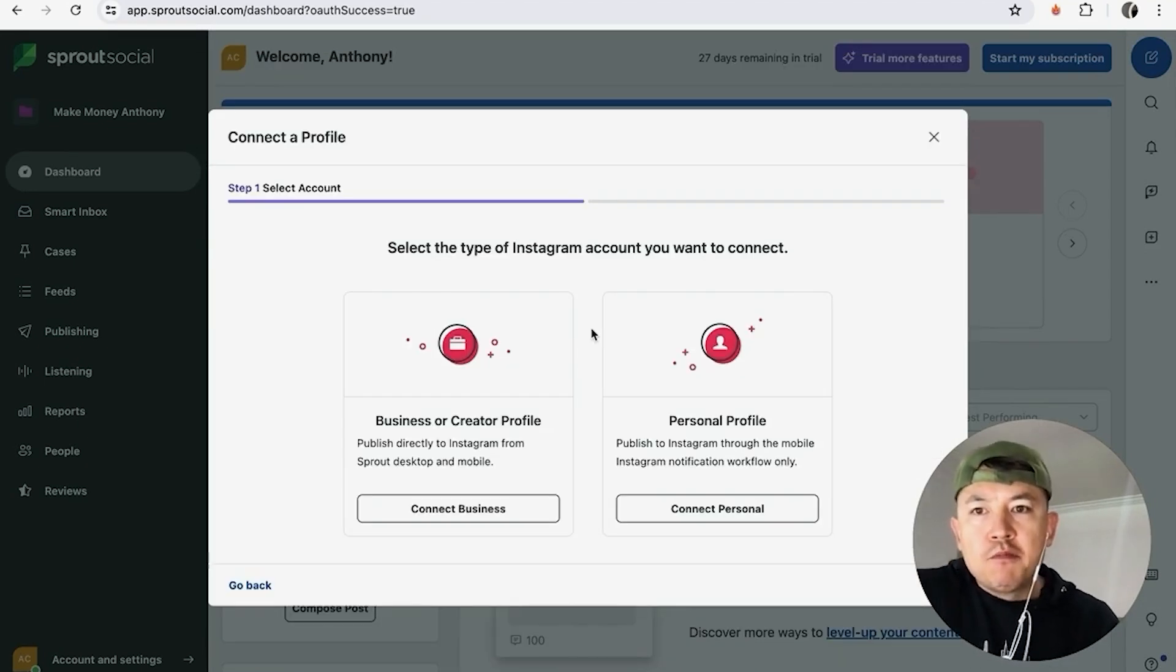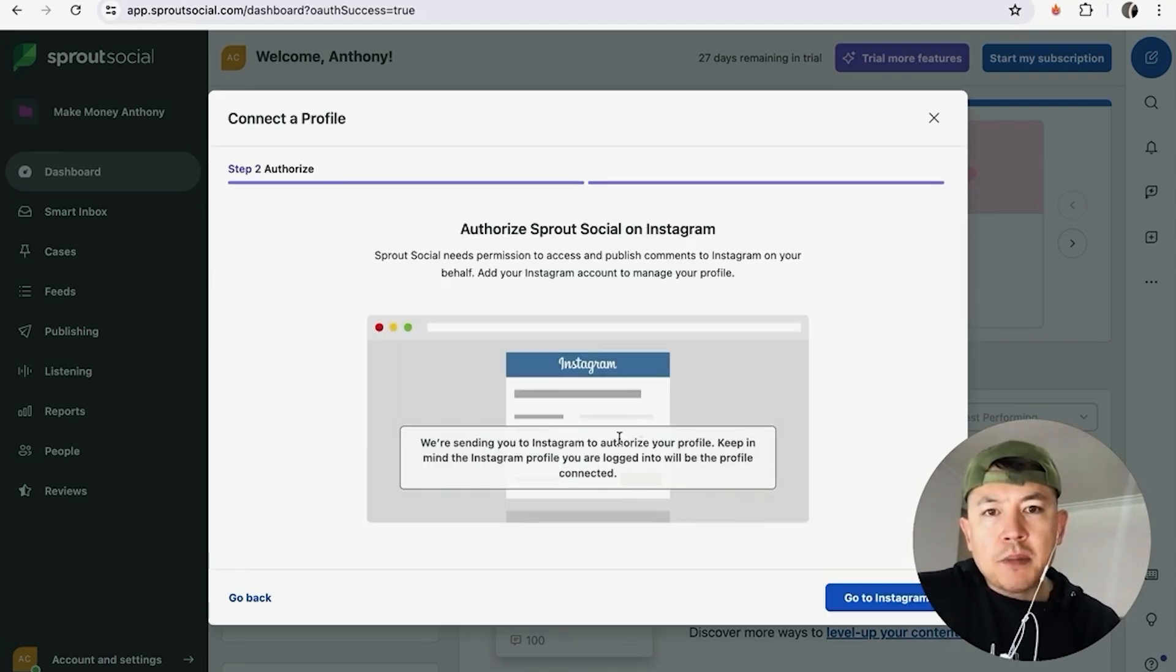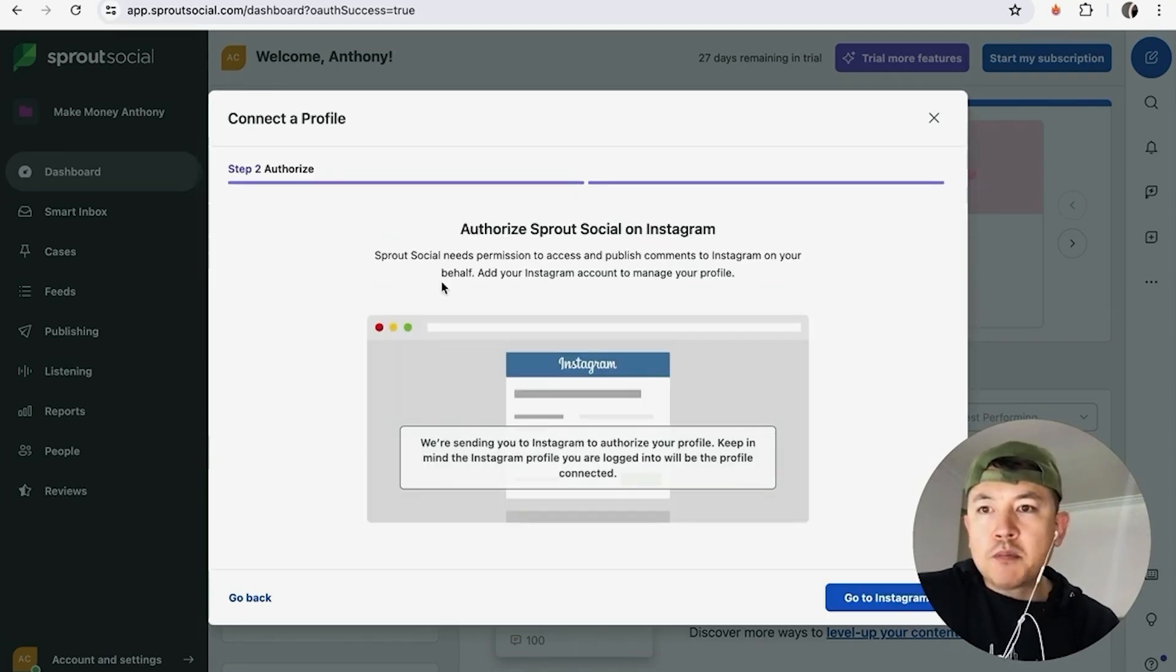Next you get to choose what type of profile you have on Instagram. For the purpose of this video I'm going to go ahead and choose this one.